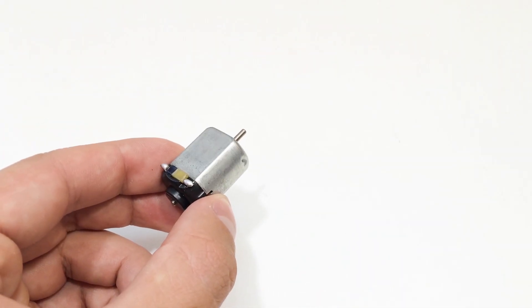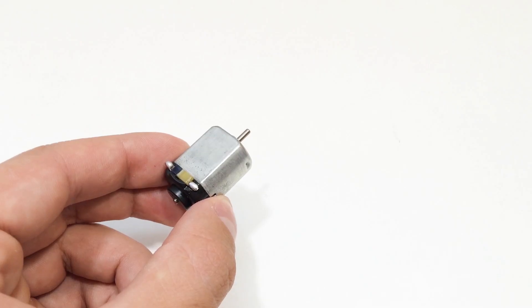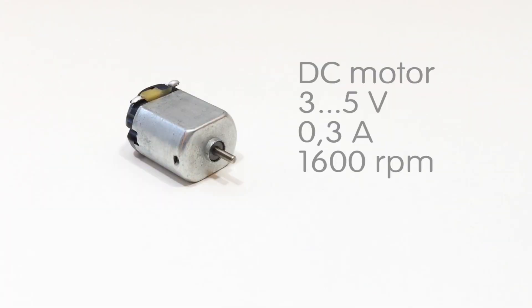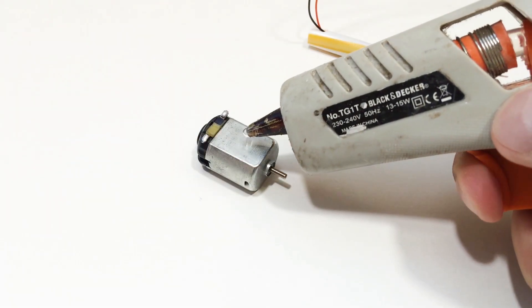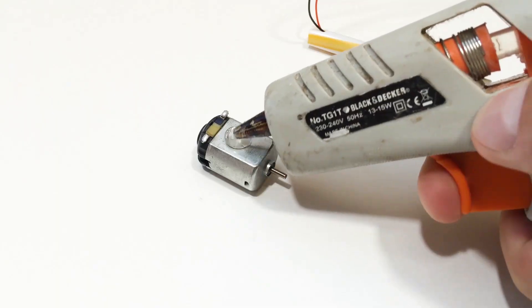Now grab your motor. I used a small 5 volts motor I found inside an old toy car. Secure the motor to the straw housing with glue or tape.